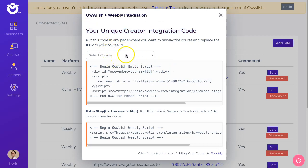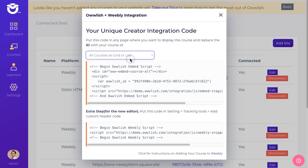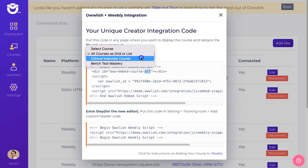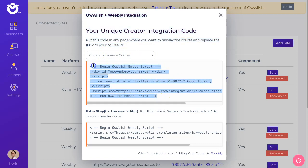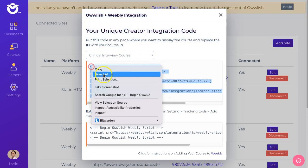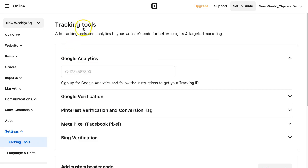The first step I'm going to do is select my course. I have a choice. I can either put all of them as a grid or list on my page. I can actually select what specific course I want to integrate. I'm going to choose Clinical Interview and then I'm going to grab this, copy it, and then I'm going to go to my new Square online site or Weebly site.